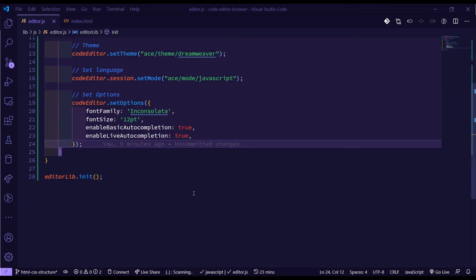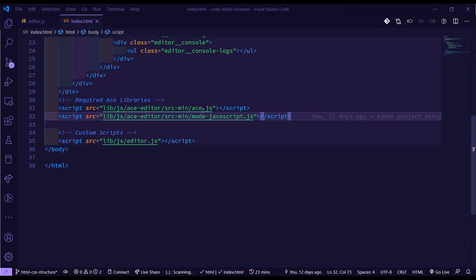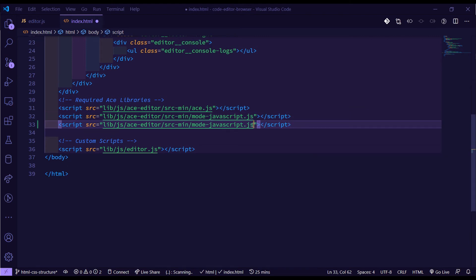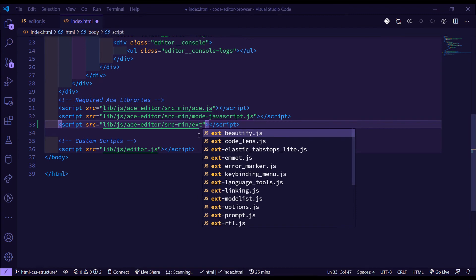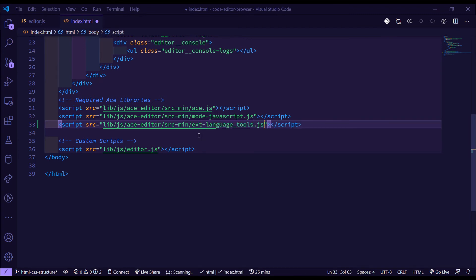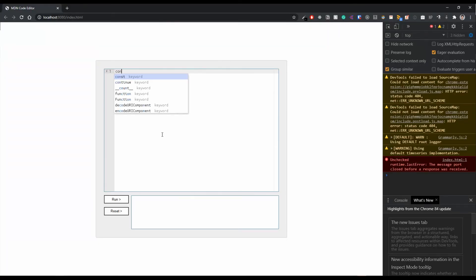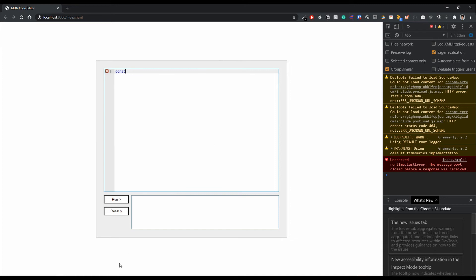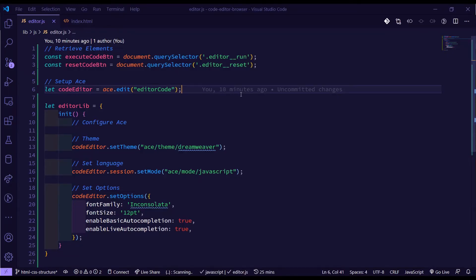Before the autocompletion features work, we need to bring in an extension file from ACE. If we go back to `index.html`, we currently have two ACE script files. We need to add one more — the `ext-language_tools.js` file. Now back in the browser, when we type we get autocompletion suggestions.